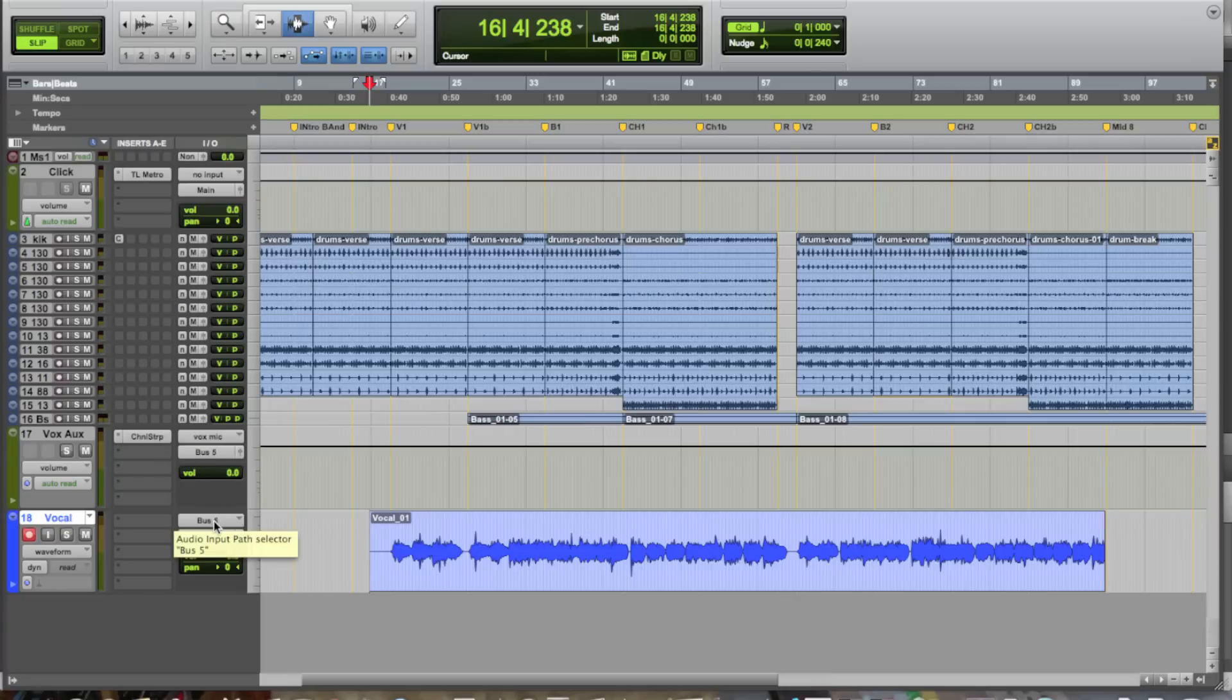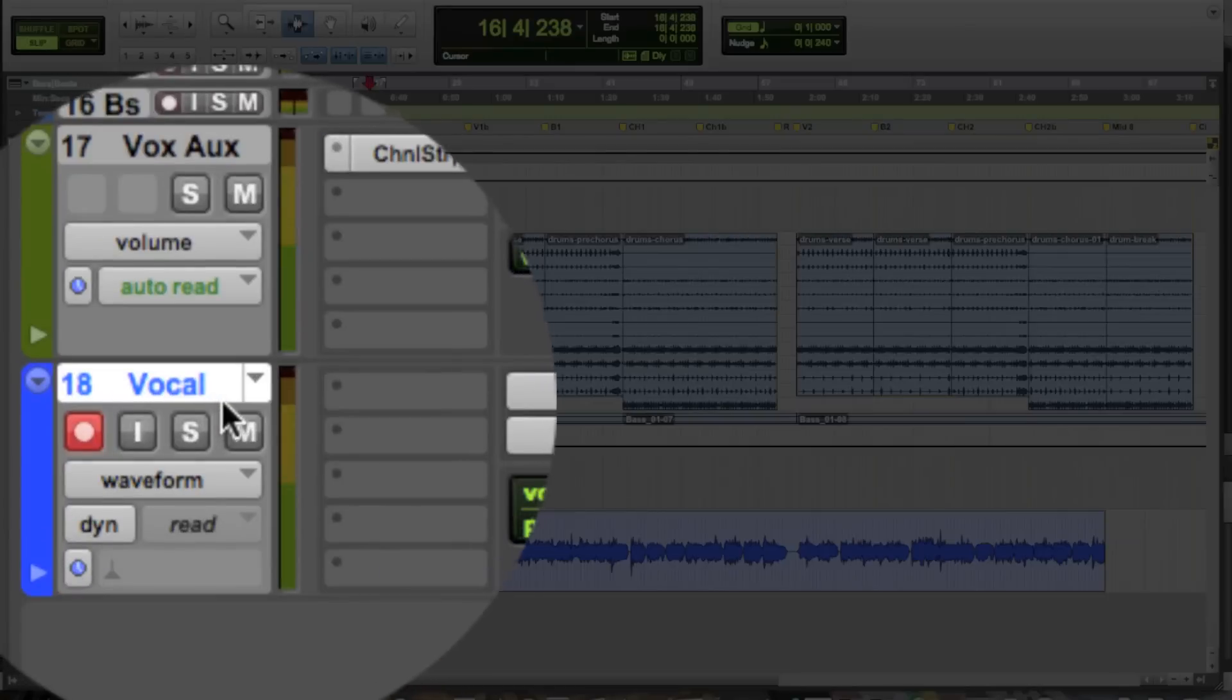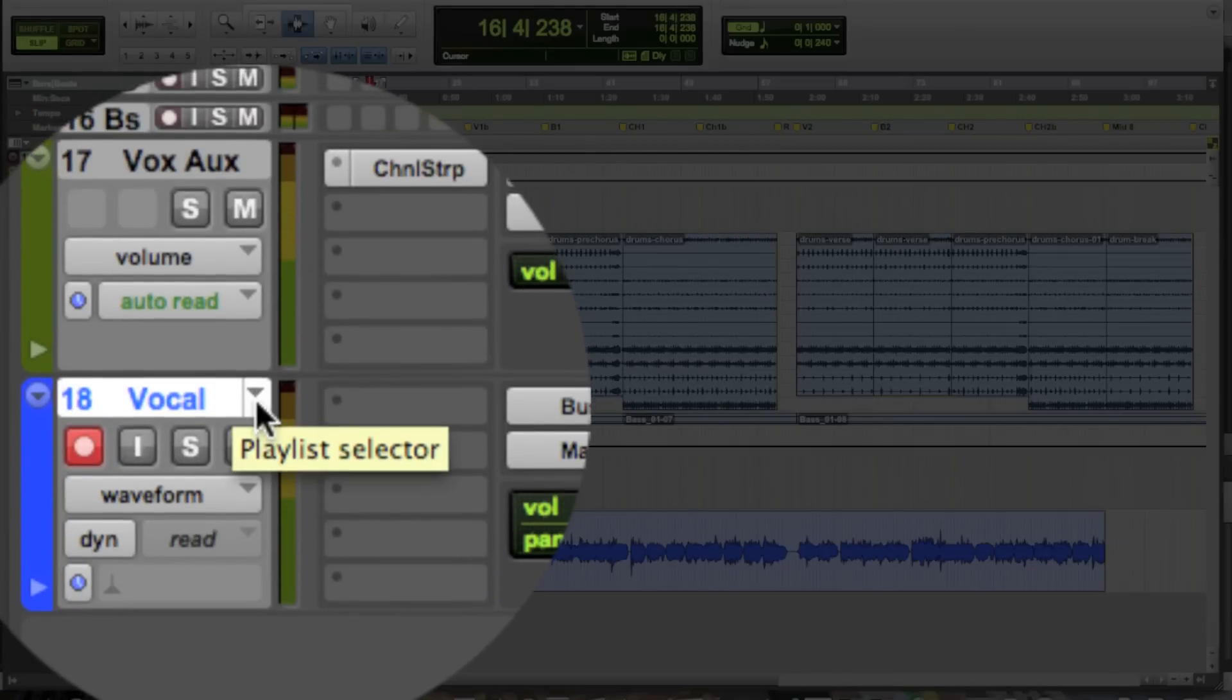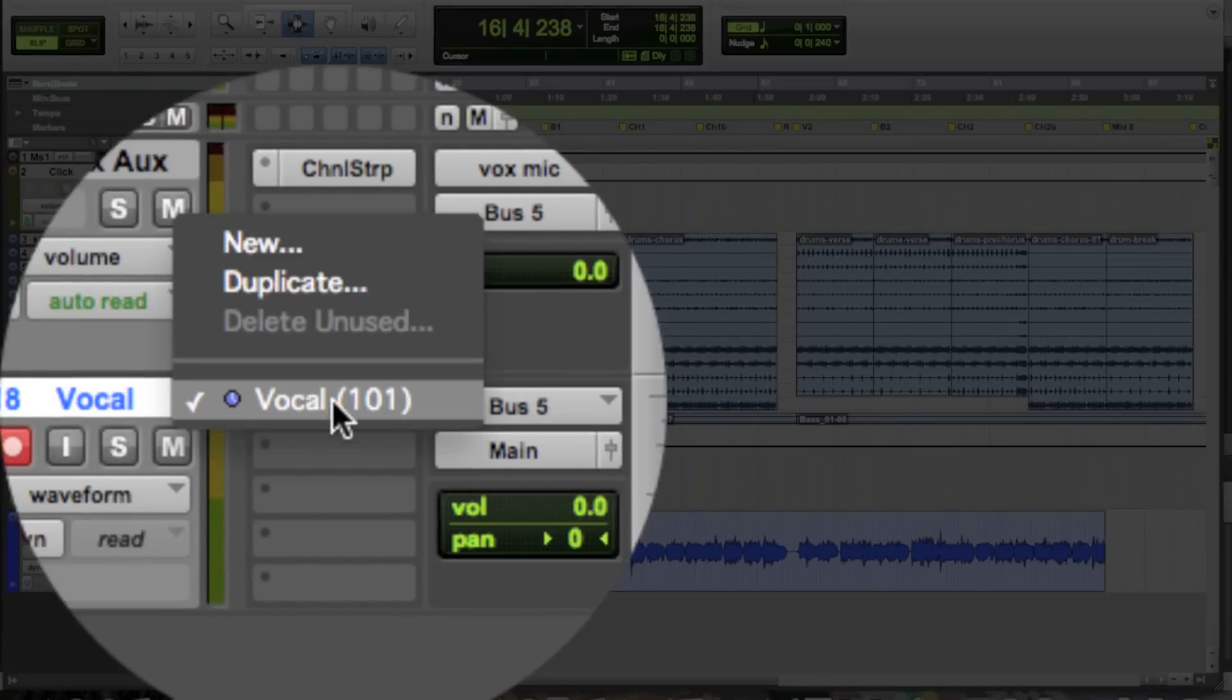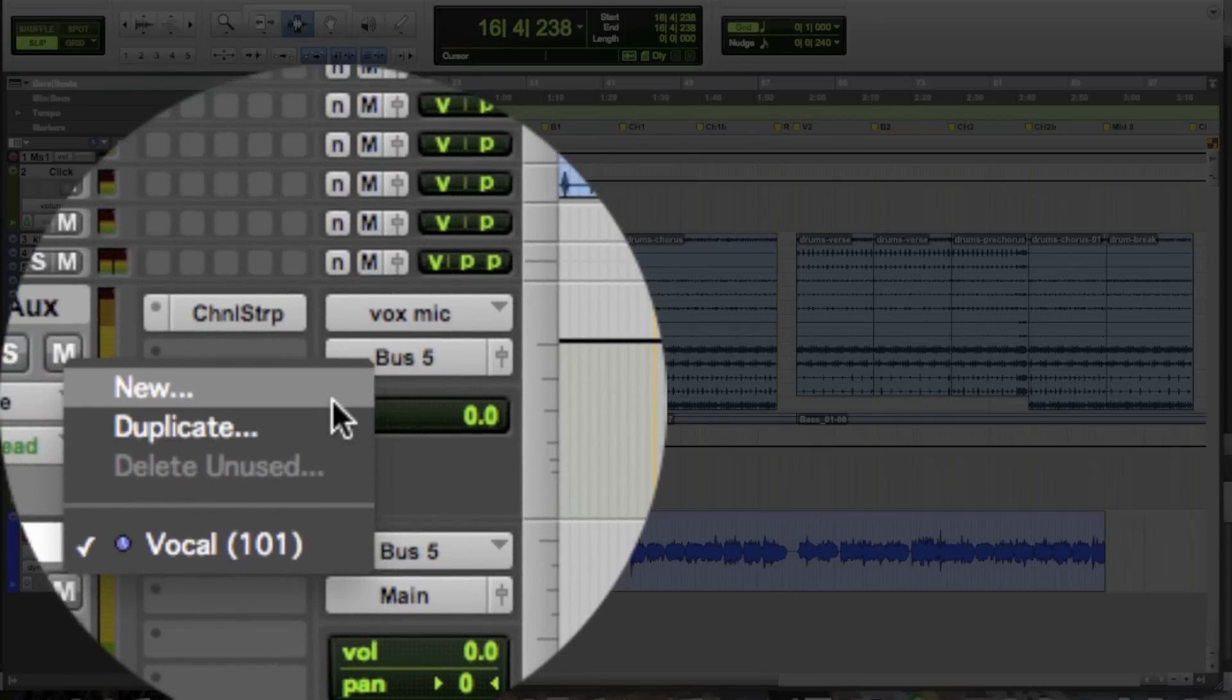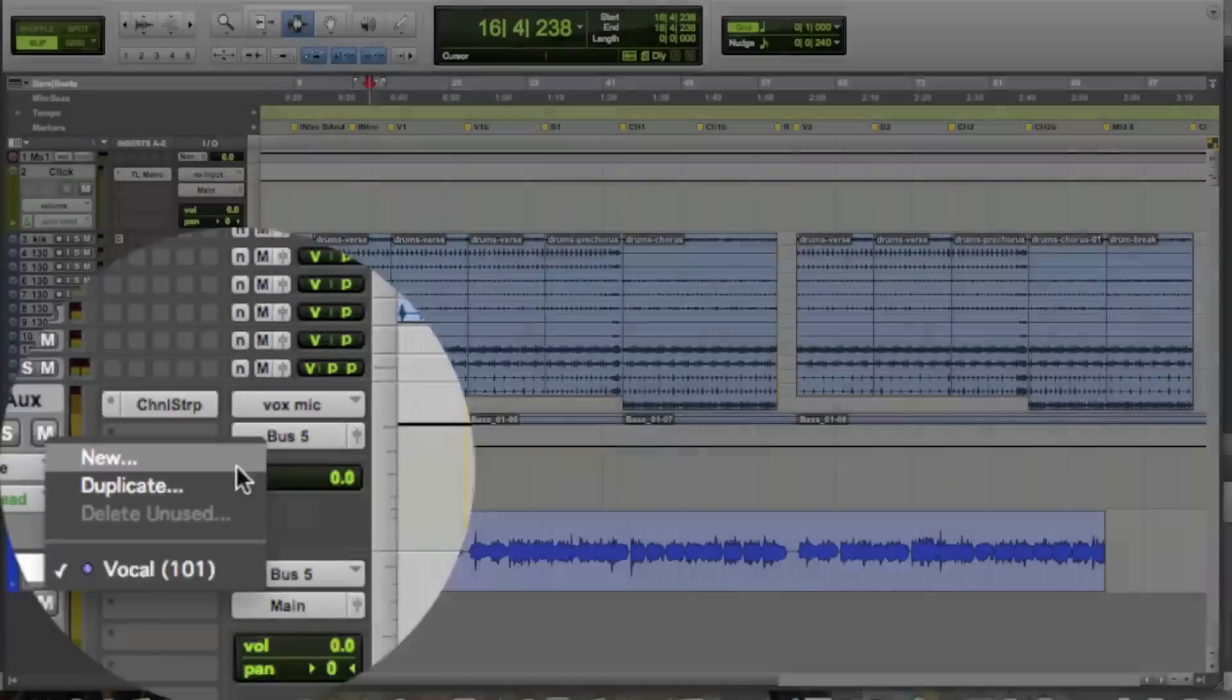we don't need to create another new vocal track. There's actually a really neat feature in Pro Tools called Playlists. Right next to the track nameplate, there's a little button, it's called the Playlist Selector. When you click on it, you get the name of the track, which is the actual playlist name, and you get an option to create a new one.